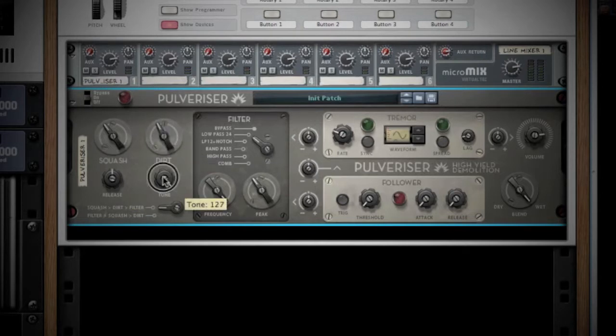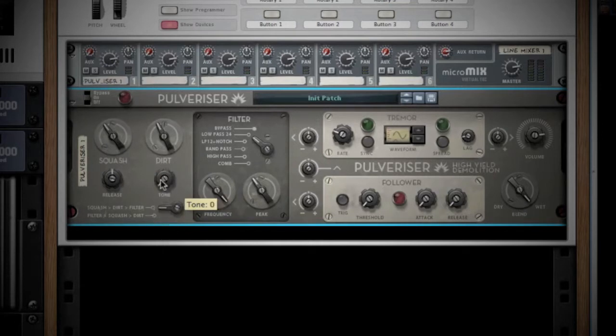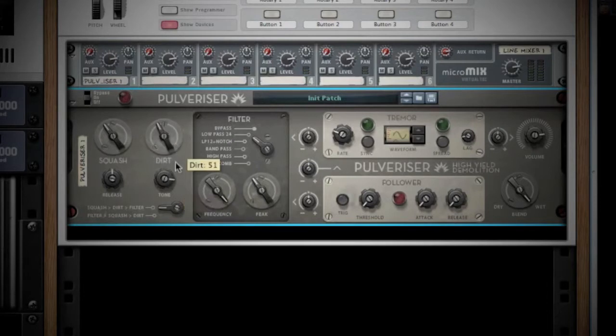Below Dirt is Tone. It's similar to a contour knob on an amp — the further clockwise it is turned, the brighter and crunchier the dirt will become. We will come back to this routing switch in a second.